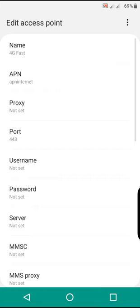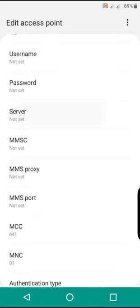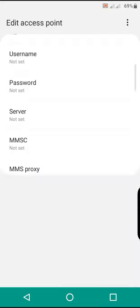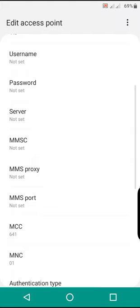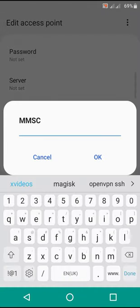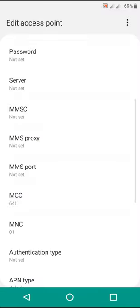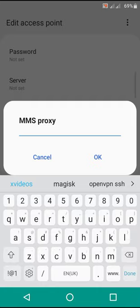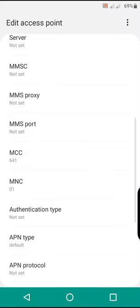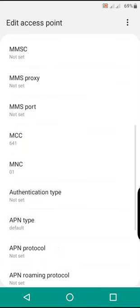The username will not be set. The server will not be set. MMSC will not be set. MMSC proxy will not be set. MMS port will not be set.